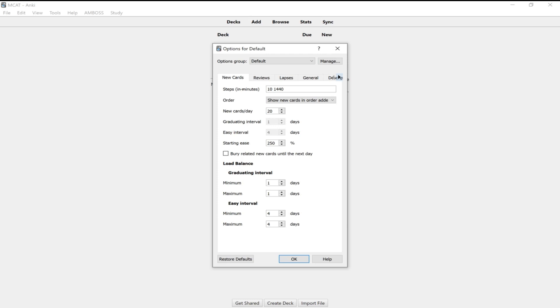So going back to the steps in minutes, what this means when it's 10 is that when you get a card wrong, you'll see it again in 10 minutes instead of one minute, because I found that when you see a card again in one minute, you kind of still remember doing that card 60 seconds ago. So it's not really testing your memory. But if you do it in 10 minutes, that's a good amount of time to remember the card. And then 1440 means that's a number of minutes in one day. So when you get it right, you'll see it again in one day, and then it'll graduate to the another day interval. So this just makes sure that you know the card really well before you send it off into the graduated phase.